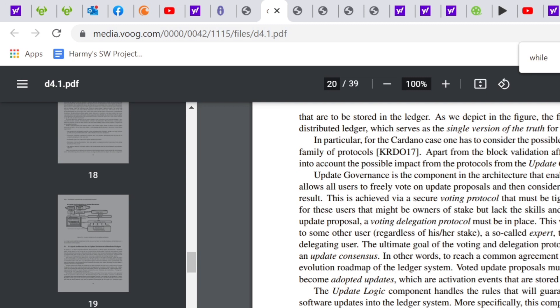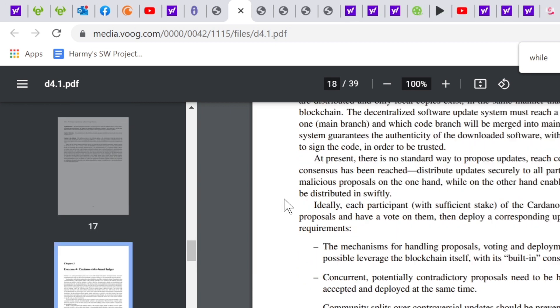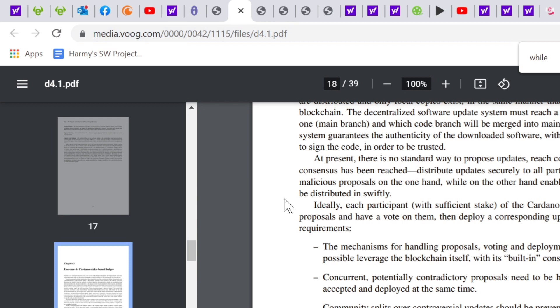D4.1 covers, or at least with regards to Cardano, the requirements that the stake-based ledger would have. These are mainly to do with the consensus model and voting and update proposals. The mechanisms for handling proposals, how splits will be handled, actioned, how agreed proposals will be actioned, and what a logical architecture for the update mechanism would look like. Now, the interesting thing for me is that this is written in 2019. So if we can have a look at the Cardano roadmap, we can see that really what that's talking about there will be done in Voltaire.